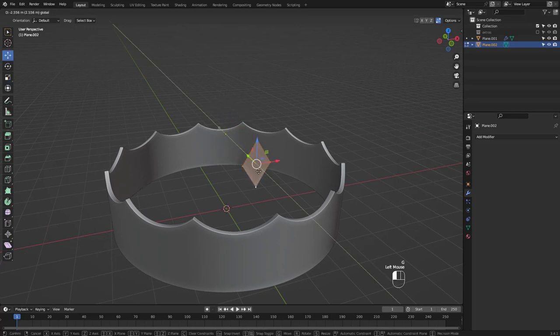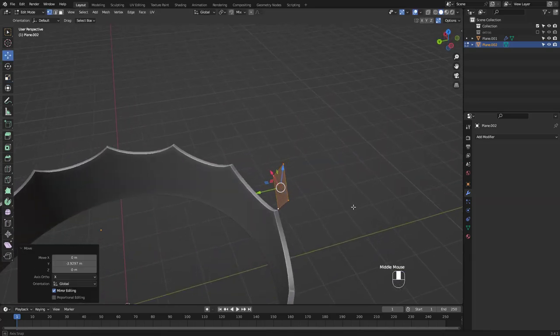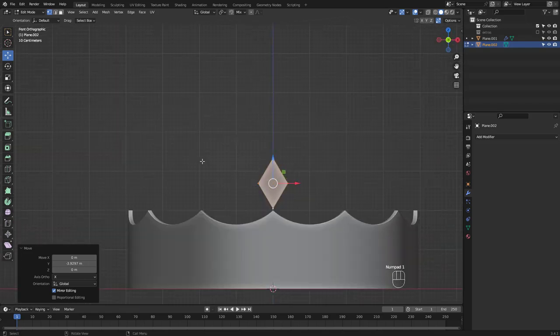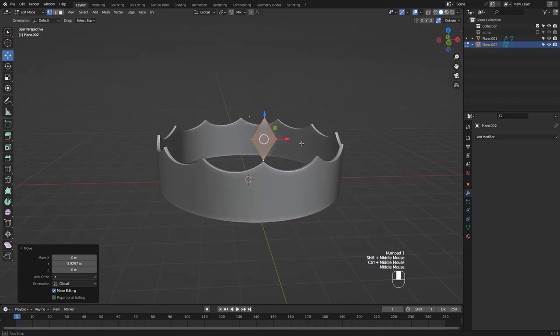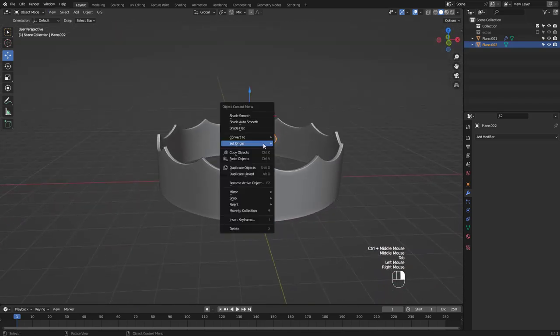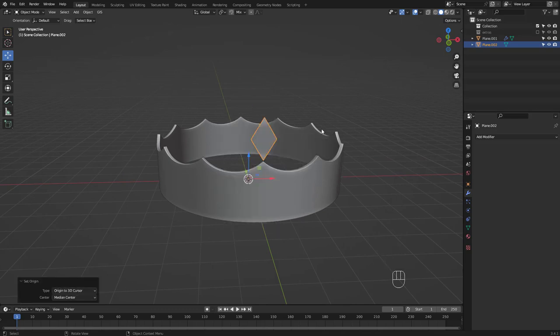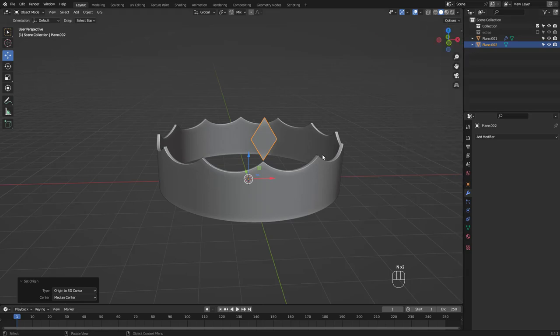I'm gonna snap the bottom point to this outer vertex like this. Let's set the origin point to 3D cursor to get ready for the array modifier. Make sure rotation and scale are set to 0 and 1.